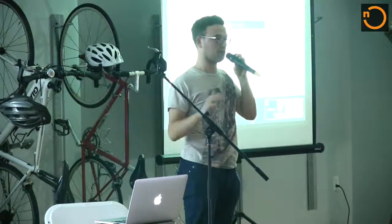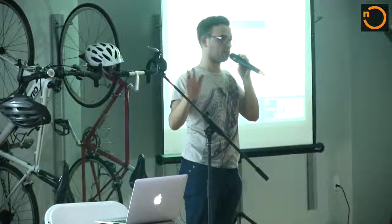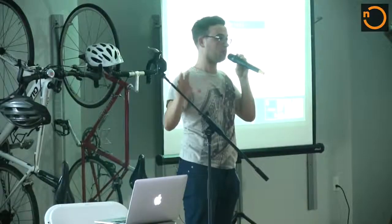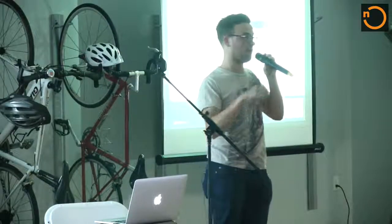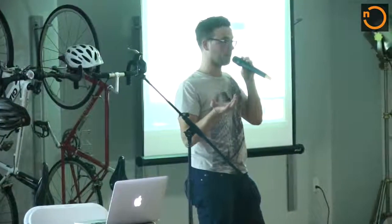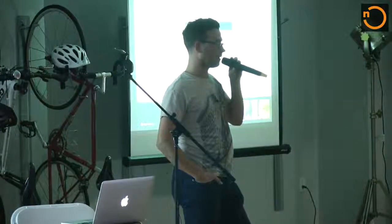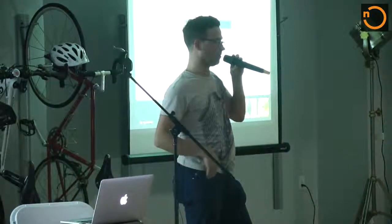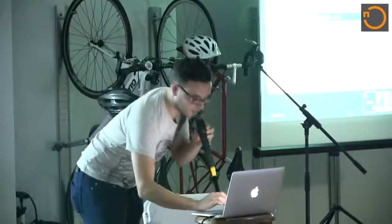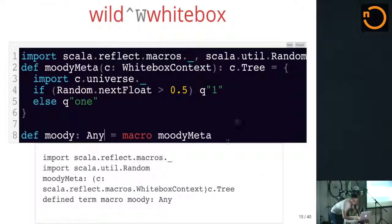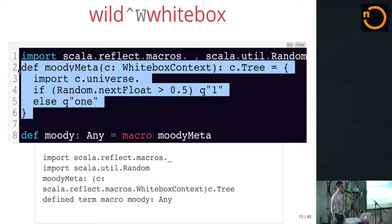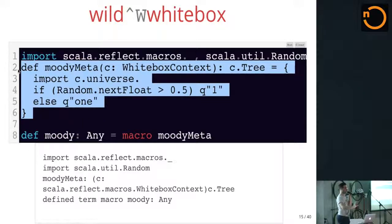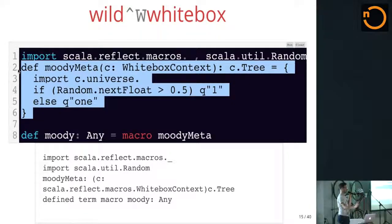But every time the type checker sees Moody, it'll reflectively invoke using the JVM, because the Scala compiler is running on the JVM. It will use Java reflection to call that implementation of the macro. Every time. We don't do caching. That's why we're slow. So, you're constantly recompiling it? No, you're not recompiling it. It's been compiled to bytecode, but we're constantly reflectively invoking it. So, you're not, actually, this is kind of tricking you into believing something that's not true.